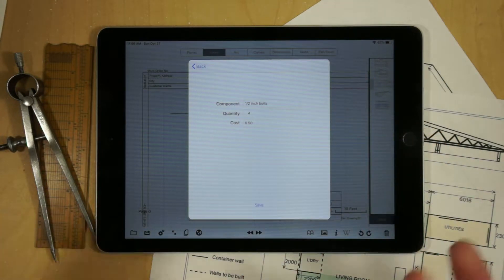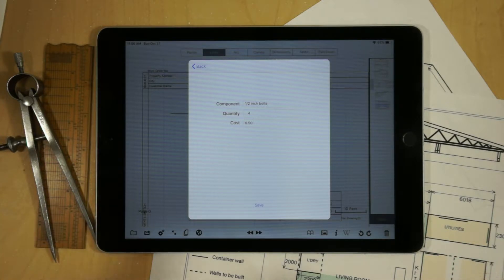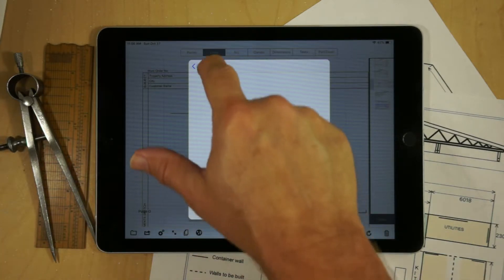If we look at that we've got the number. For example, every time we add the symbol we're going to add four half-inch bolts we have to purchase and then a cost per bolt.